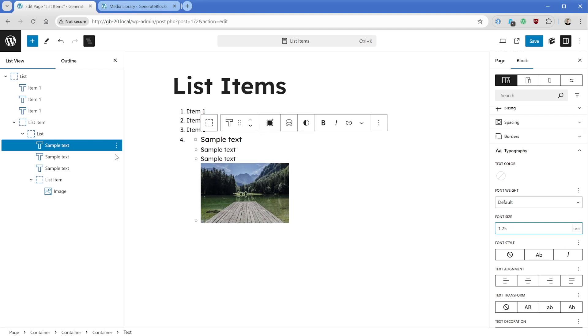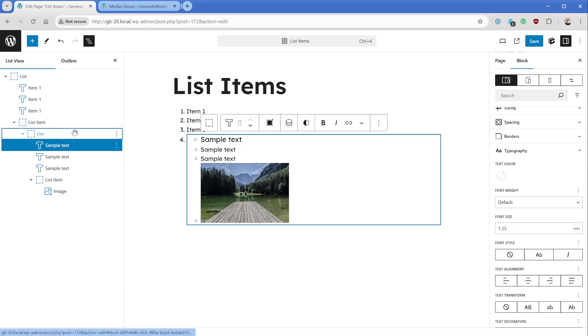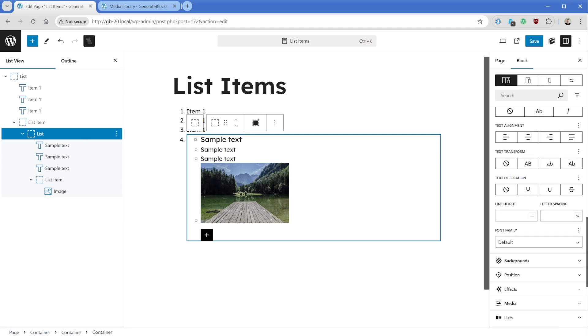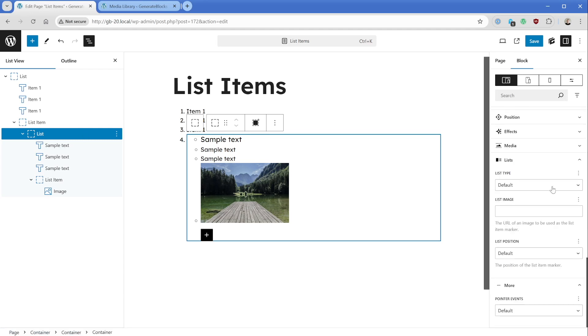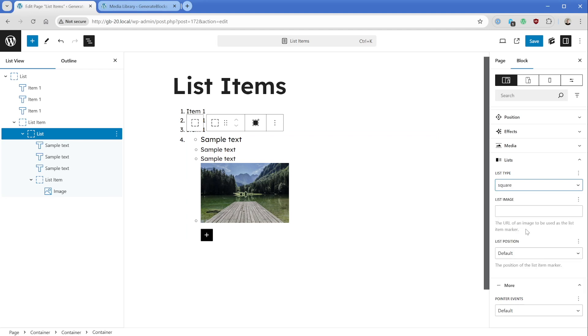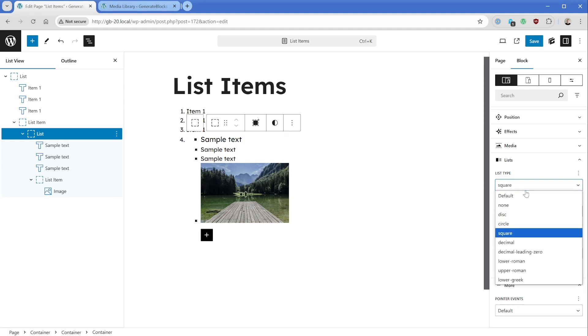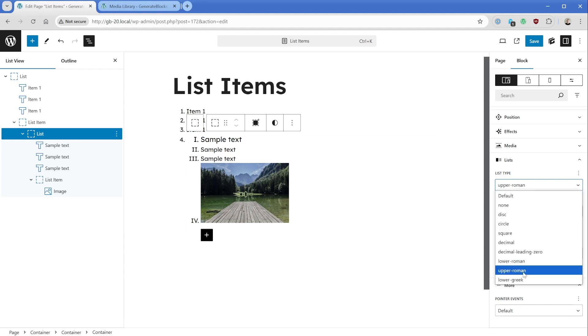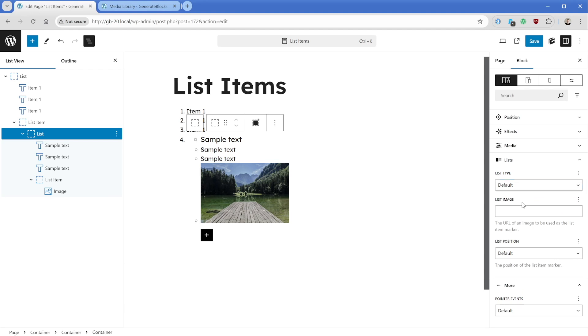The other thing we can do if we select the outer list container, if we scroll down, you can see that there are some other list options here. So we could change the list type. So if you don't want it to be necessarily just the circles, if you wanted it to be a square, you could do that. You could also change them to leading zero decimals, lower Roman numerals, you can see you have a good couple of options to pick from there.